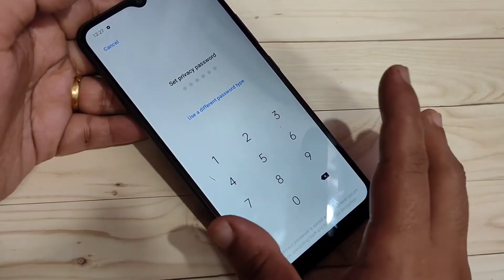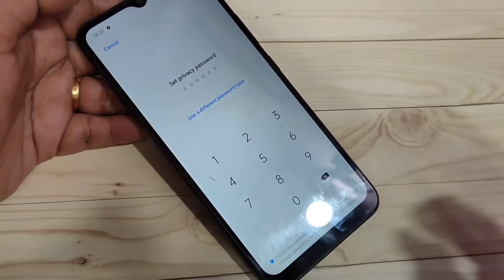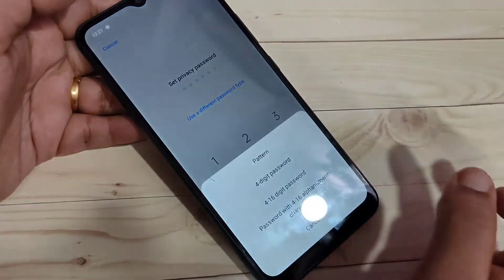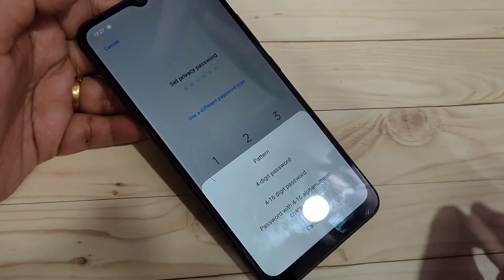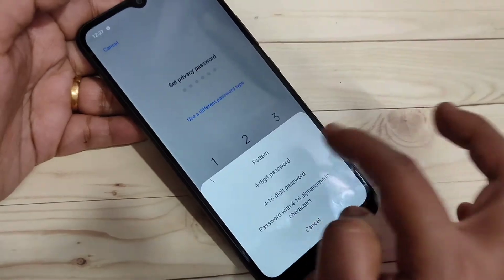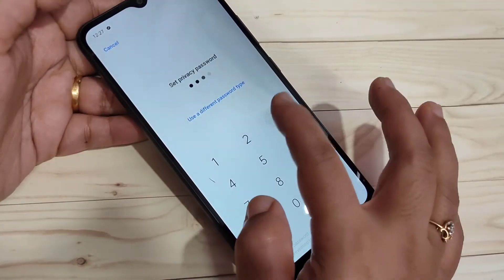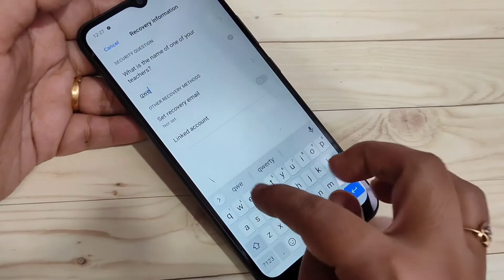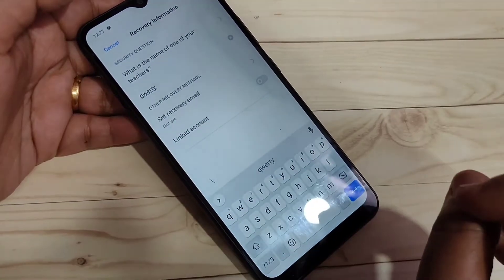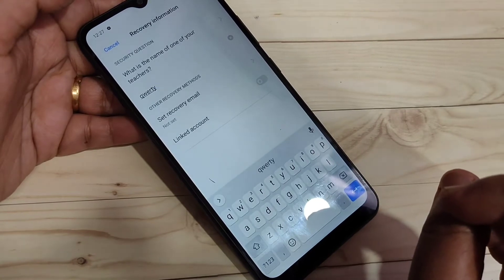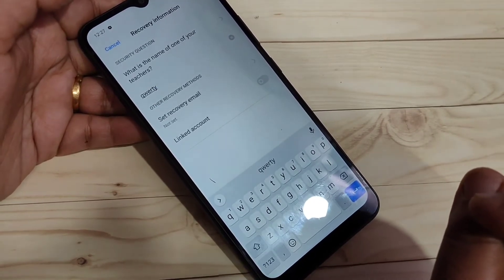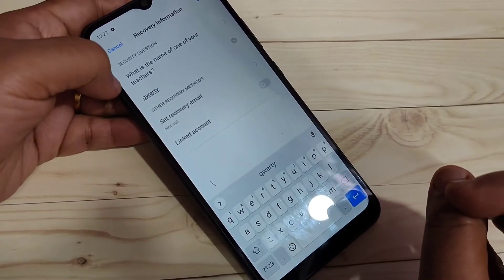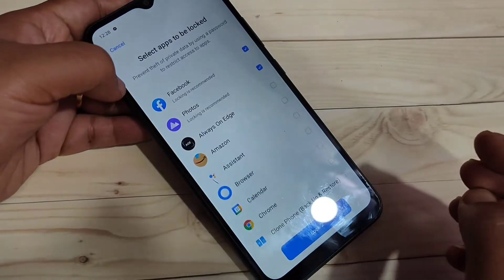Here you can enter a six digit password. If you want to use another type of password like a pattern, select the option Use Different Password Type and from here you can select any password type. I am going to select four digit, enter the four digit pin, then confirm the pin. Here we need to enter the answer to the security question — in case you forgot your privacy password, using the security question answer you can easily reset it. Then tap on Done on the top right side.